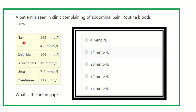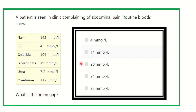Routine blood tests show: sodium 142 mmol/L, potassium 4 mmol/L, chloride 104 mmol/L, bicarbonate 19 mmol/L, urea 7.0 mmol/L, creatinine 112 micromol/L. What is the anion gap? The options are 4, 14, 20, 21, and 23 mmol/L.